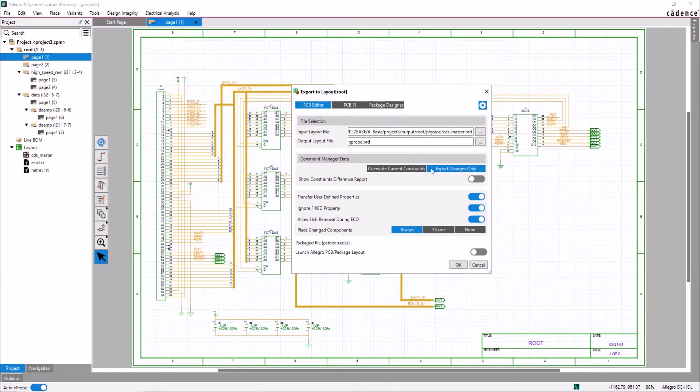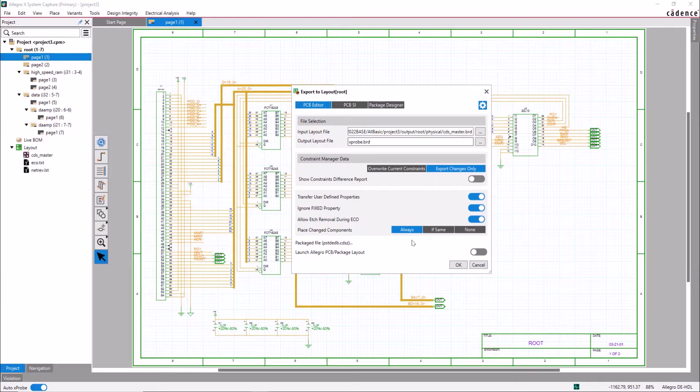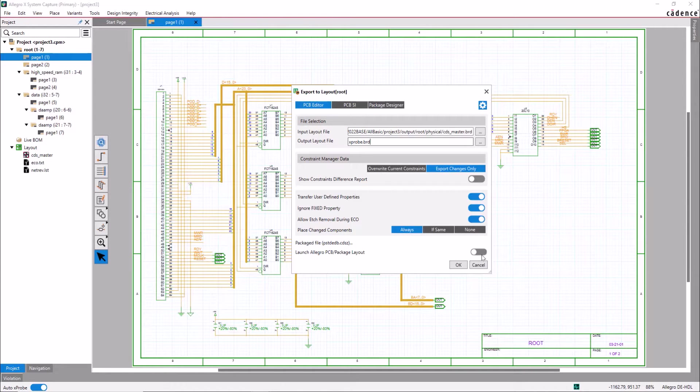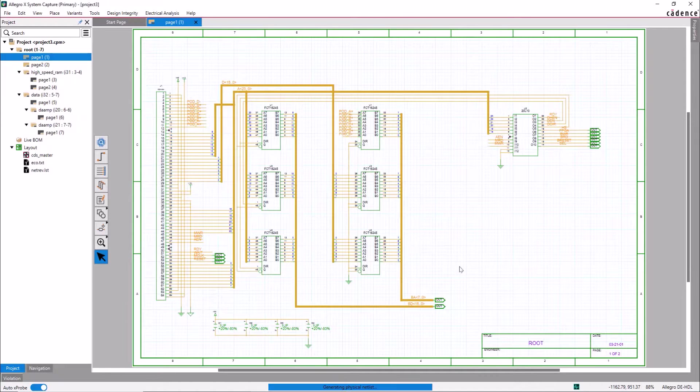Then enable the options transfer user-defined properties, ignore fixed property, allow etch removal during ECO, and then set the Place Changed components to Always. Let the Launching of the Allegro PCB or Package Layout option be off. Then select OK.